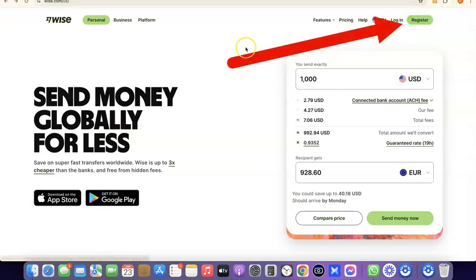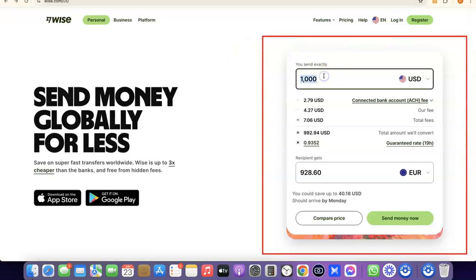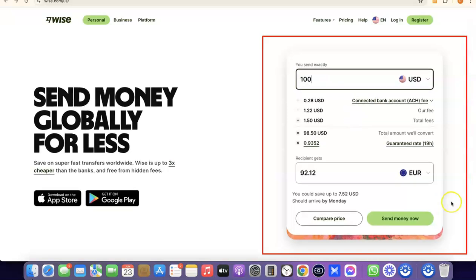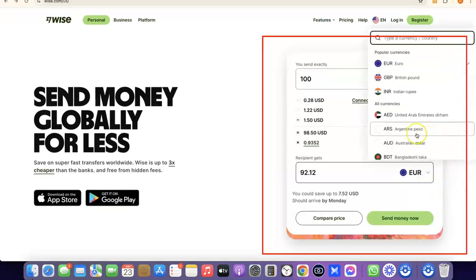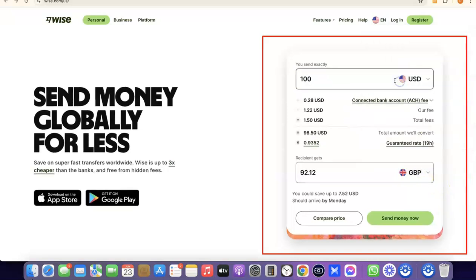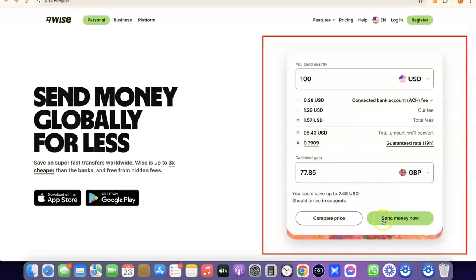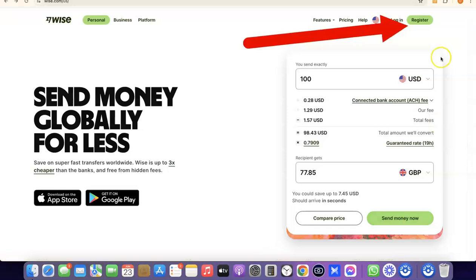Once you're on the homepage of Wise, you can click on Register. Alternatively, if you want to use the platform to send money immediately, you can indicate how much you want to send — for example, 100 US dollars — and select the destination currency, like GBP, to see how much the recipient will receive. If you're okay with that, click on Send Money Now.